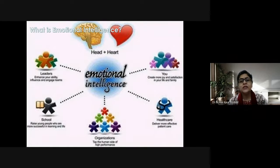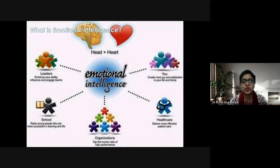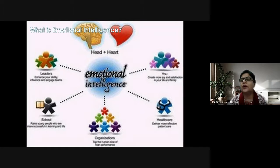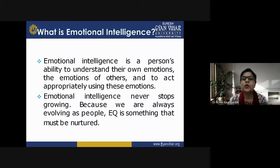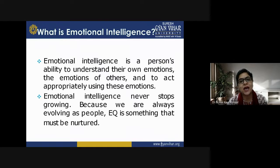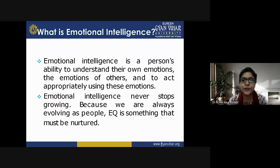This diagram shows that emotional intelligence is everywhere — you cannot separate it from you. Whether you are a student, a leader, working in healthcare, or in an organization, emotional intelligence is a must. So, emotional intelligence is a person's ability to understand their own emotions, the emotions of others, and to act appropriately using these emotions.